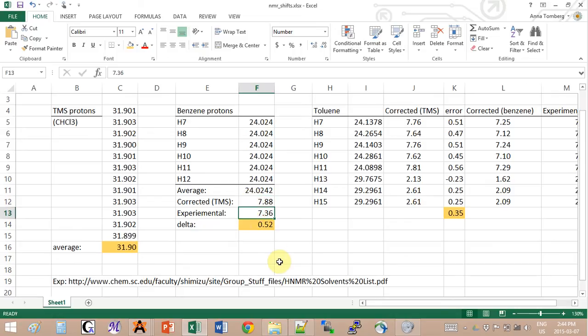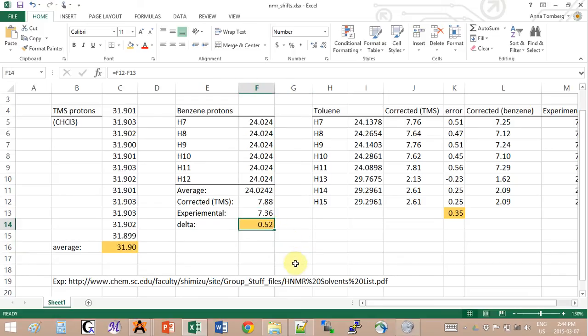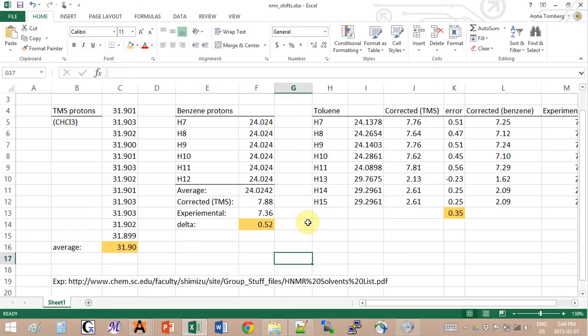So you do 31.9 minus 24.02 and you get 7.88. Now if you look at the experimental value, you will see that it's actually 7.36. So I have an error of 0.5, which is not that great.